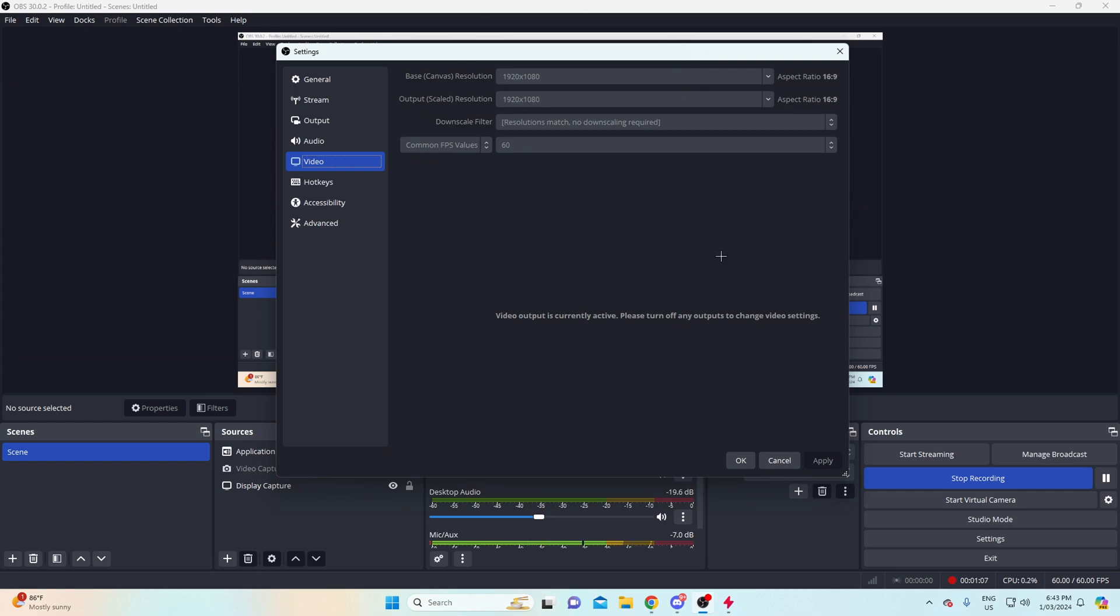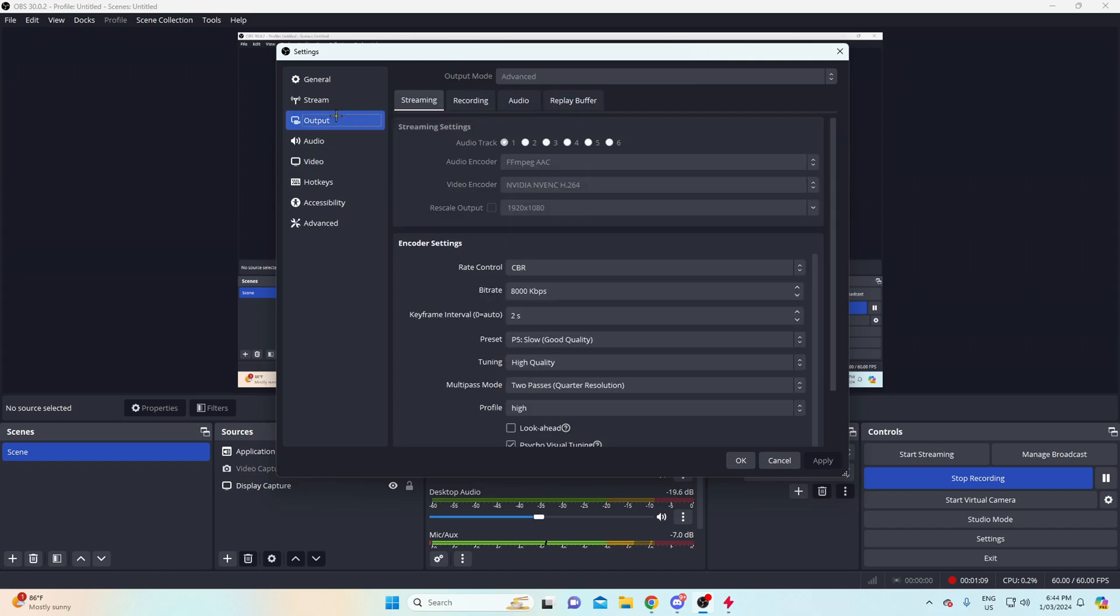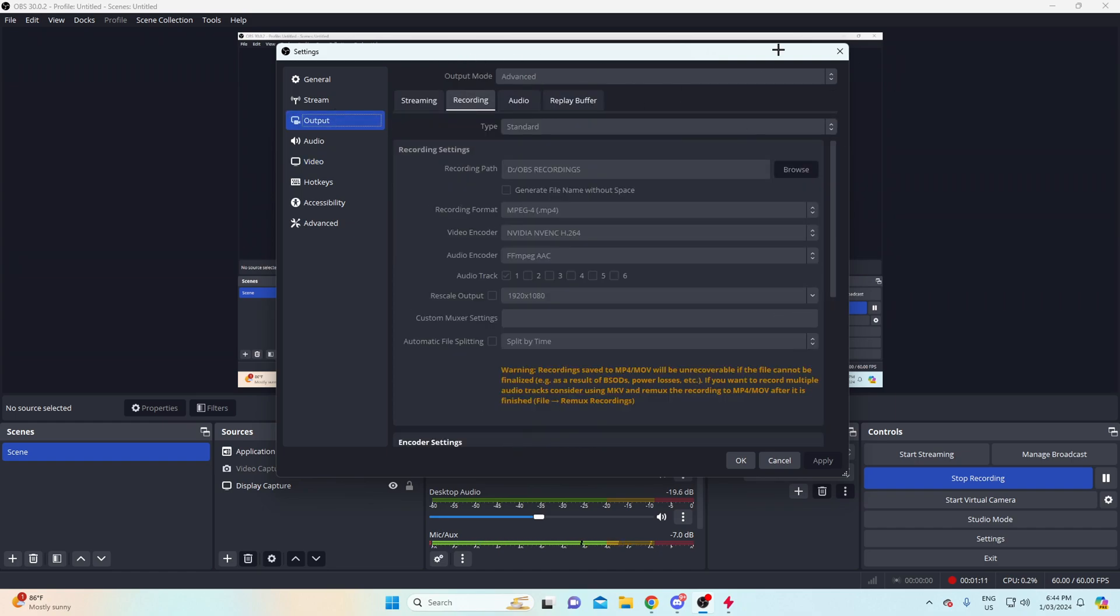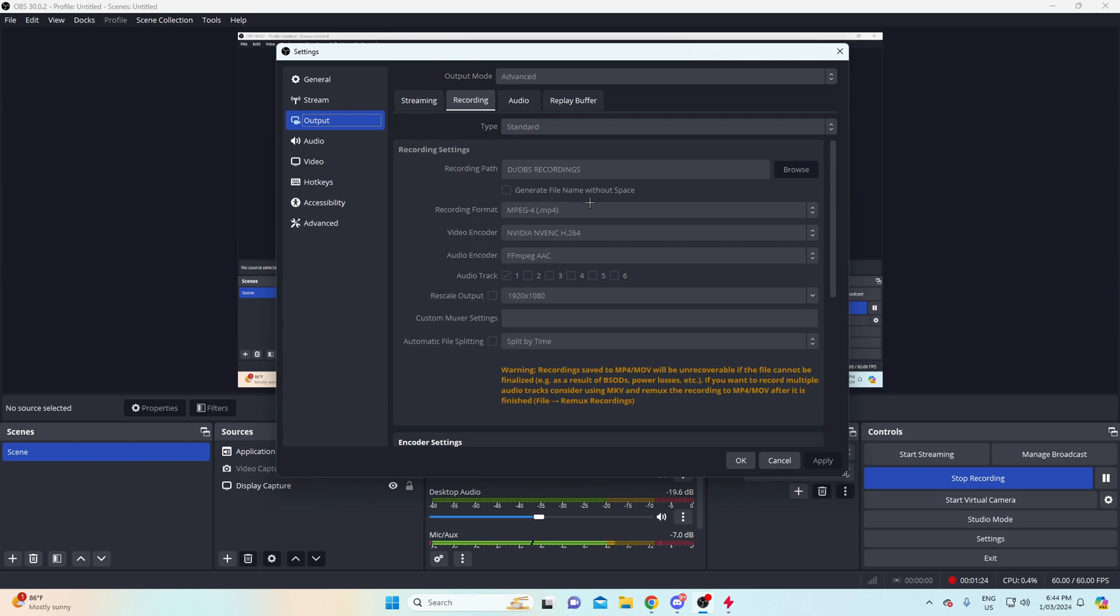But try that. If you can do 1080 because it does look much better, obviously. The next thing, going into recording settings here, you want to come to the top here of output mode, change it to advanced.